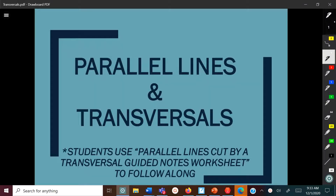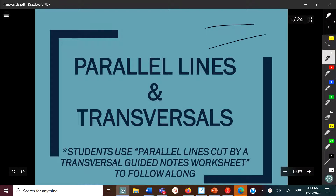Hello everyone, thank you for checking out my video. Today we're talking about parallel lines and transversals. You may be aware of what parallel lines are but may not be aware of what transversals are. A transversal is a line that goes through two other lines — the line that passes through them is the transversal.